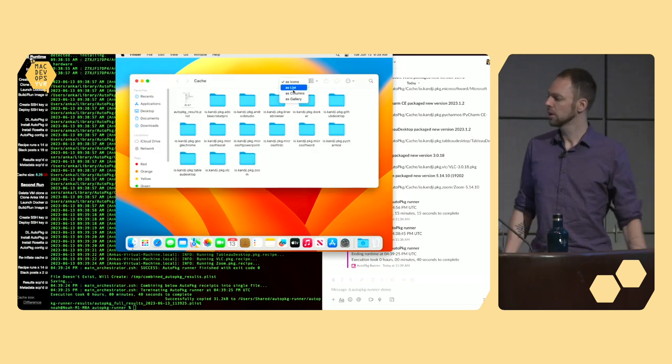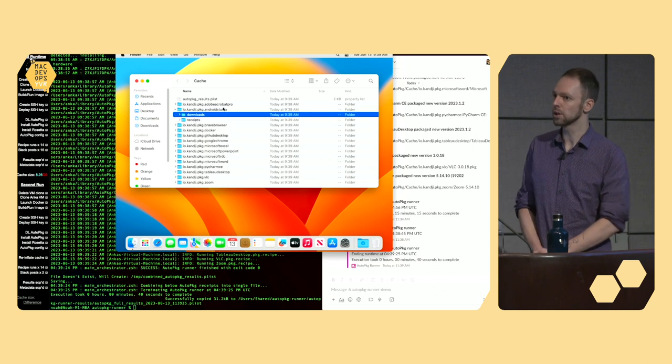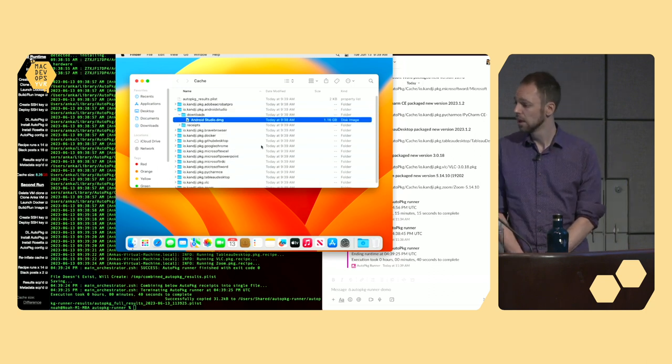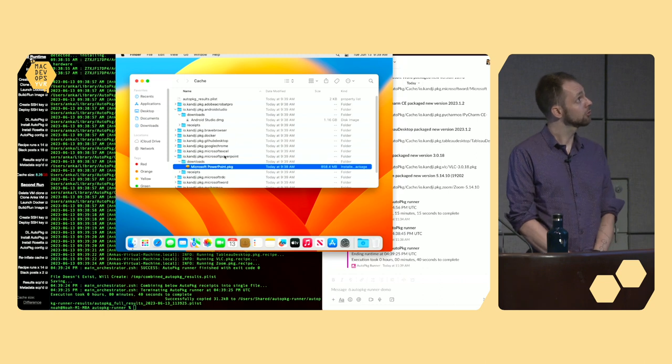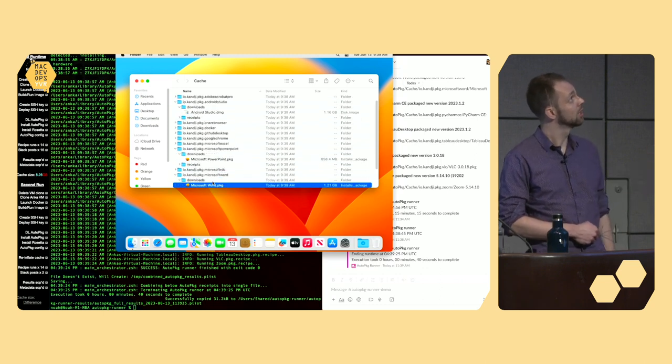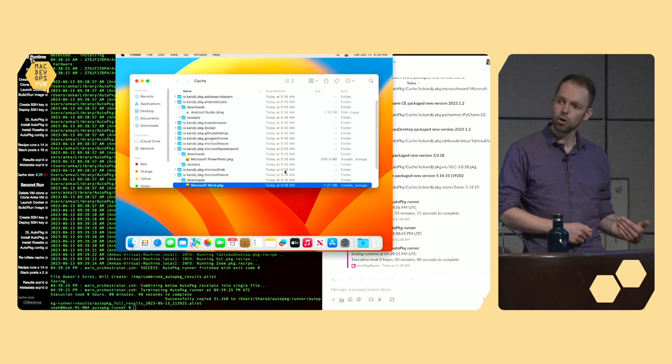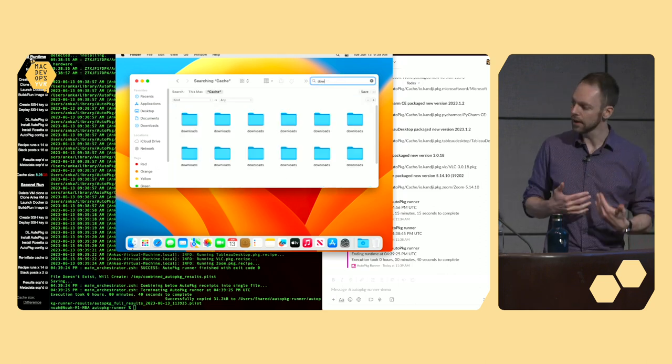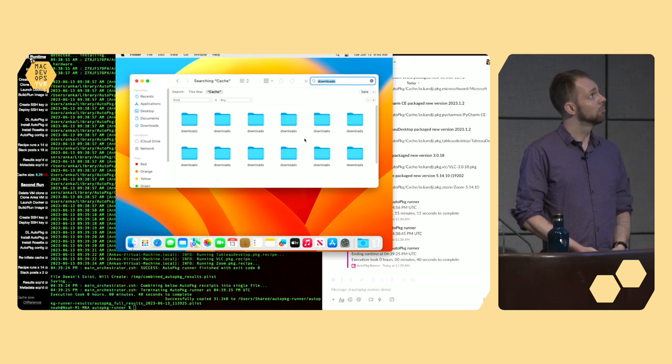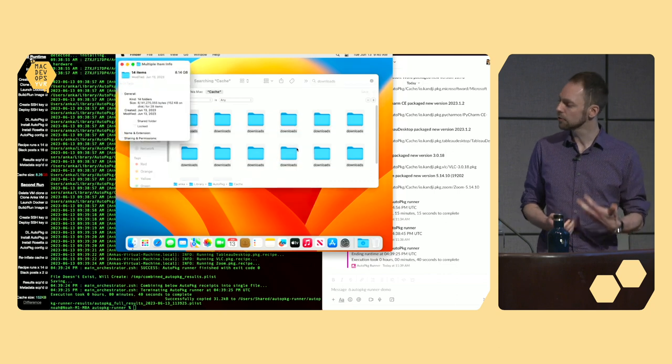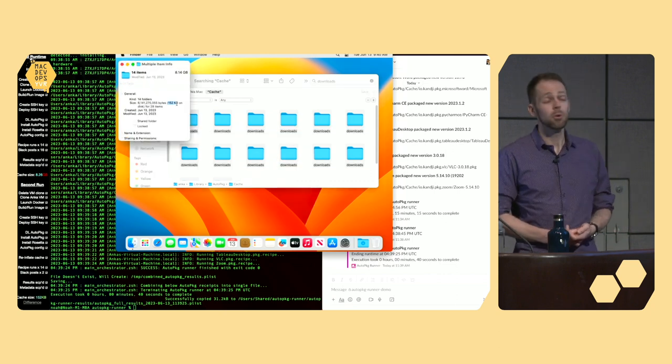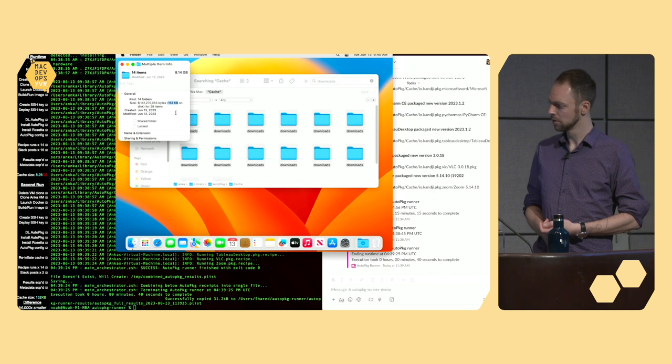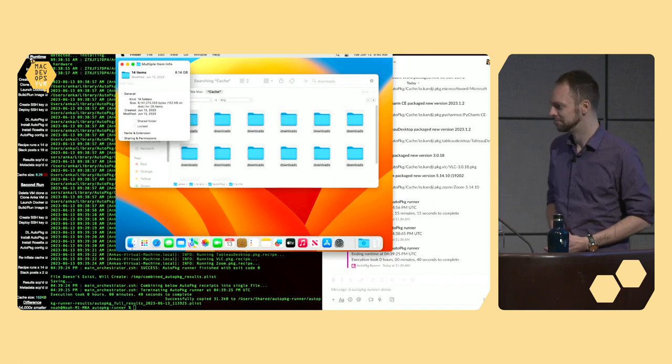So, we hop into the cache, we'll take a look here. We don't have any packages that got created, because we didn't have any new updates. But if we go ahead and look at some of the downloads in our cache, you can see it looks like Android Studios, a little more than a gig. PowerPoint, a little less than a gig. Word, a little more than a gigabyte. So, it certainly looks like it's sizable. But, once again, if we go and grab the summary info to see how much disk space is this actually using, this comes down to 152 kilobytes in total, which is 54,000 times smaller.